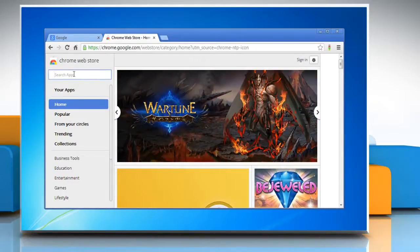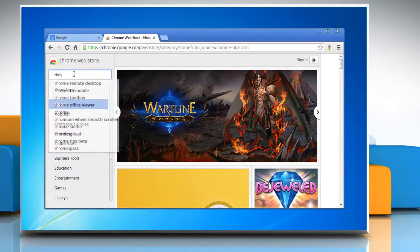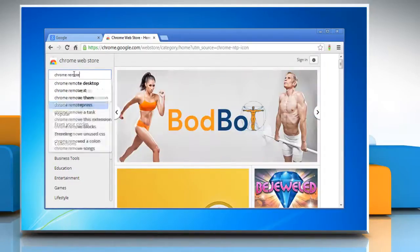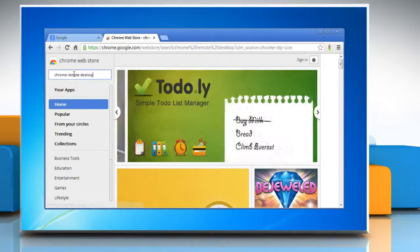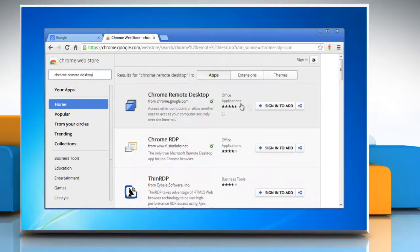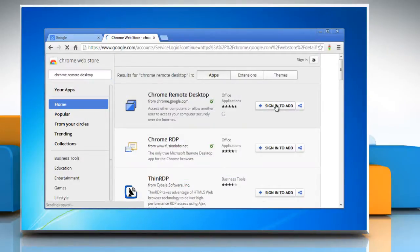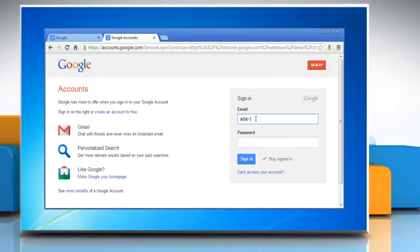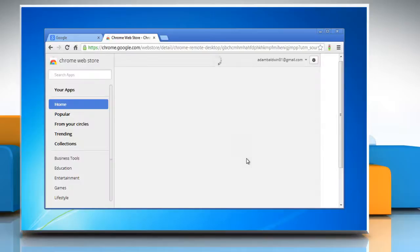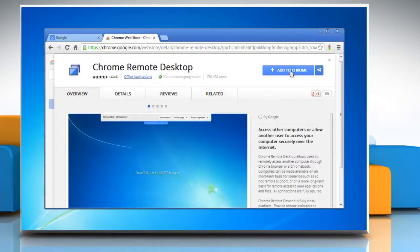In the Chrome Web Store page, on the search box, type 'Chrome Remote Desktop' and hit enter. Now on the Chrome Desktop apps, click on the 'Add' button. Sign in using your Gmail ID and password, then click sign in.